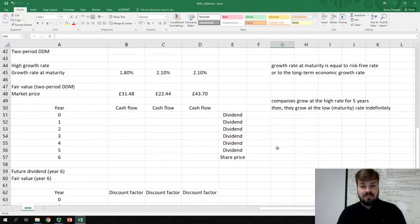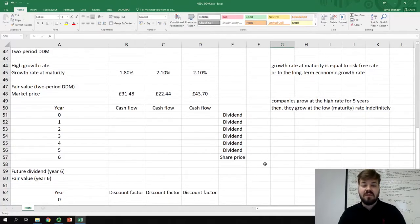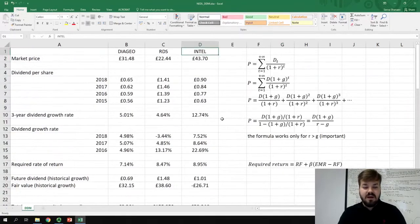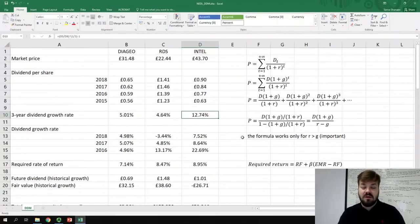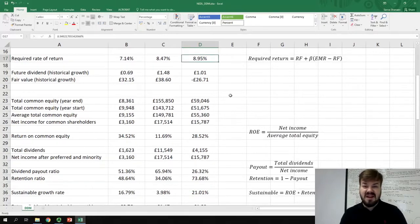During our last two videos on DDM we encountered a problem. For companies like Intel Corp, both the historical dividend growth rate and the sustainable growth rate are much higher than the required rate of return, and it means that the constant growth dividend discount model is unfortunately unapplicable.